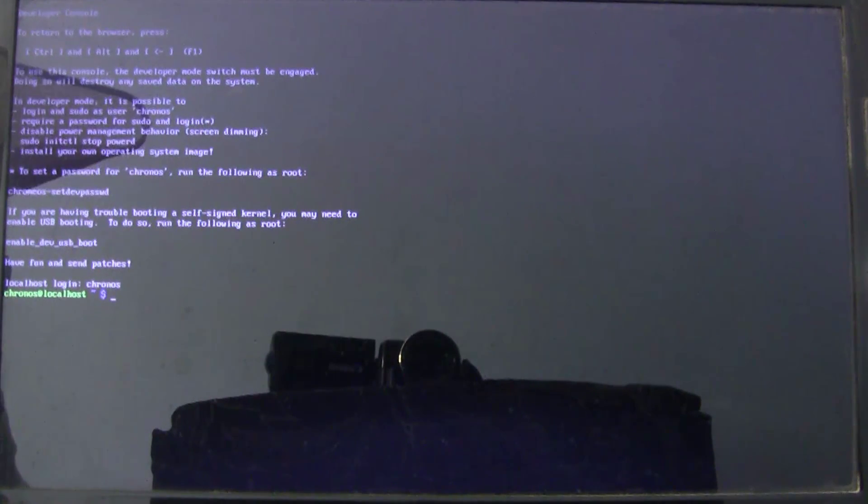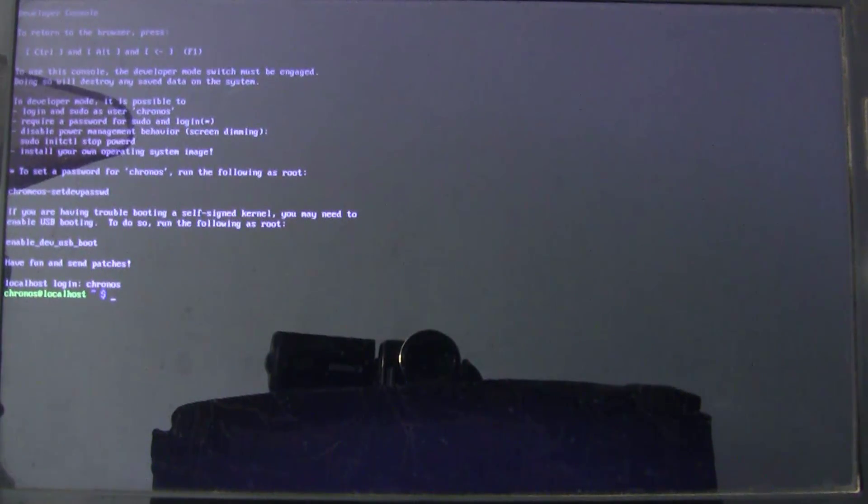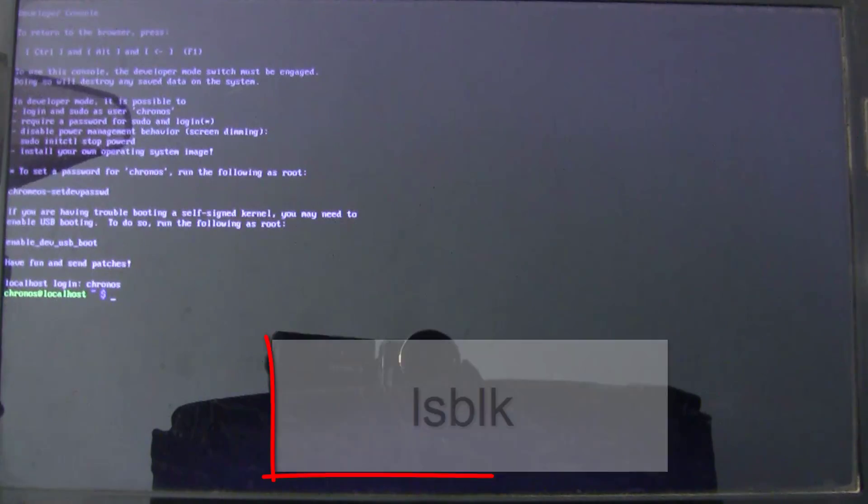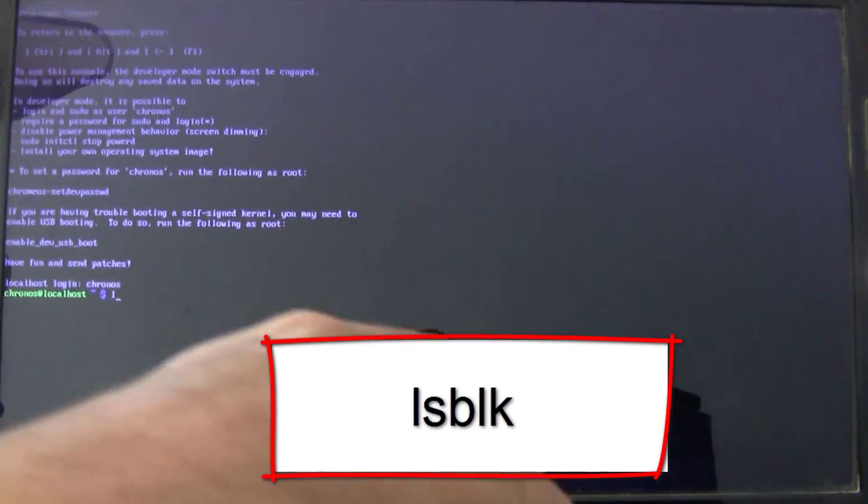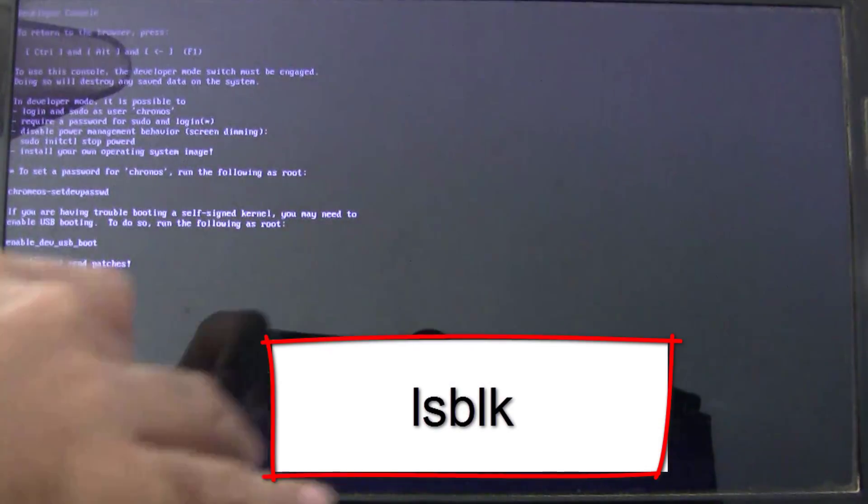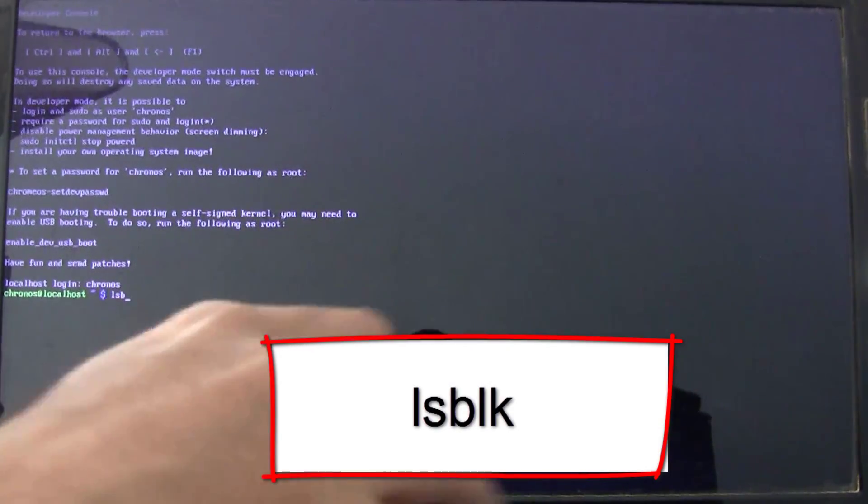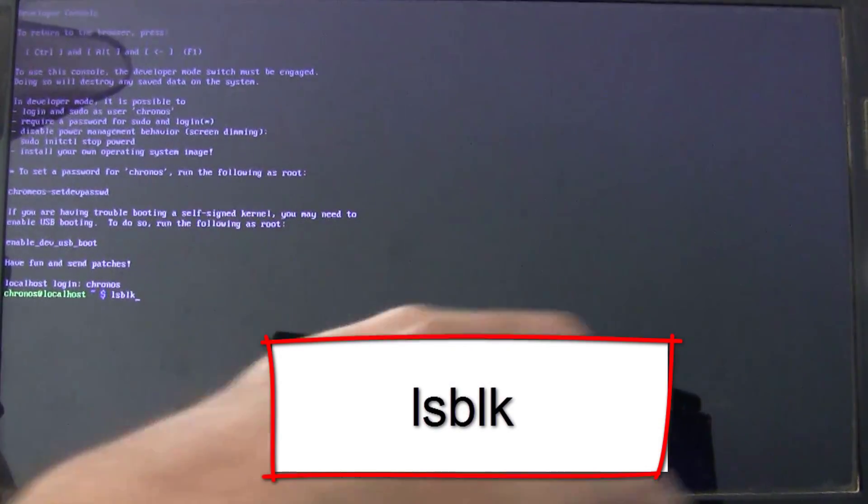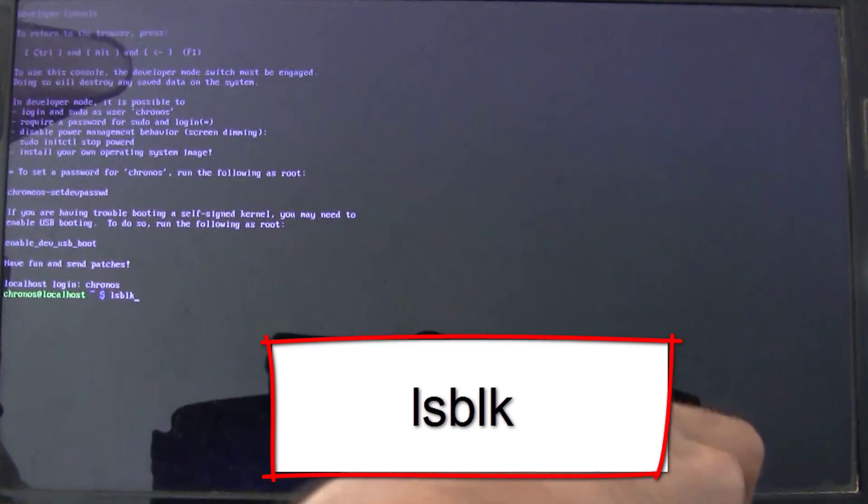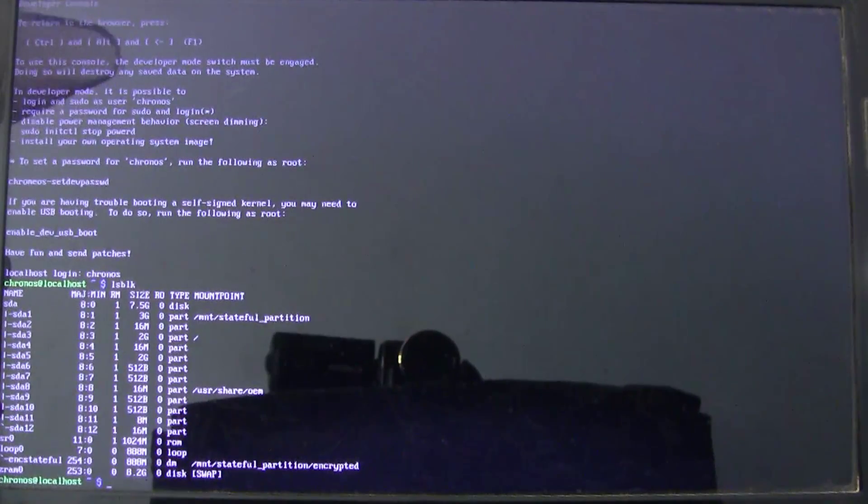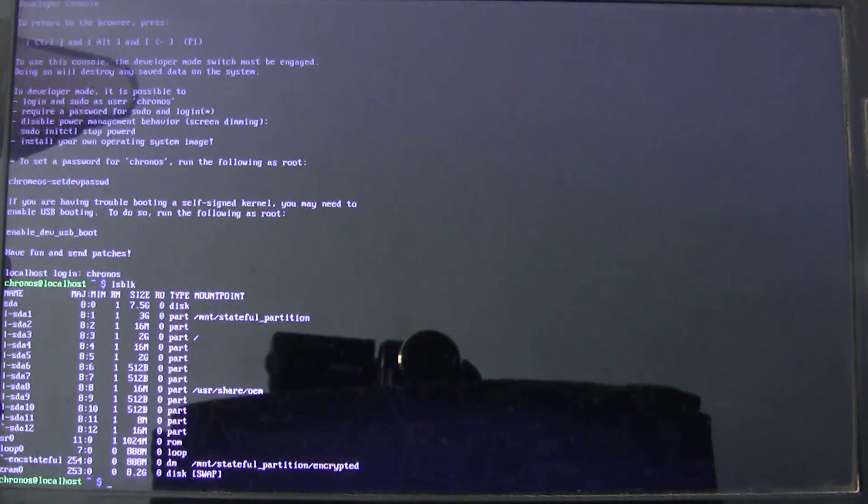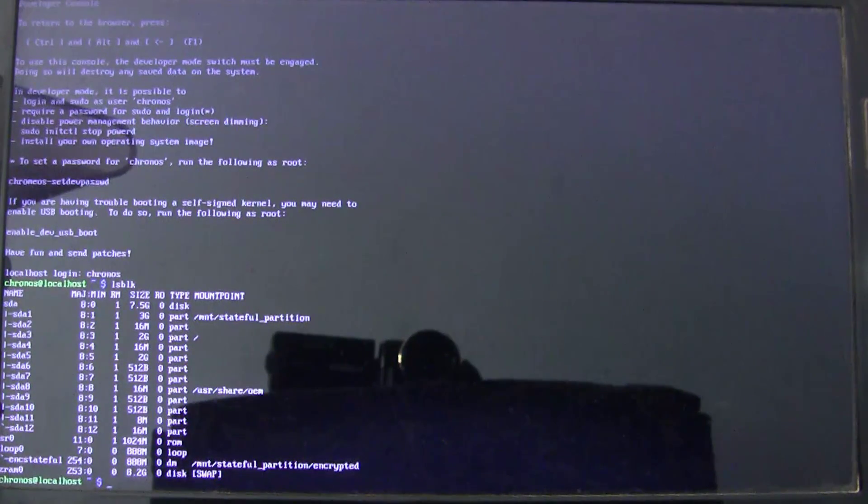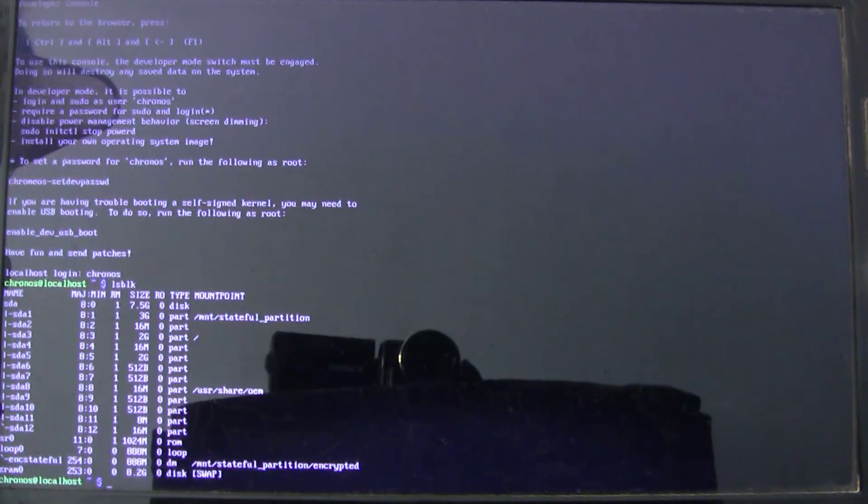After you come to this prompt, type in L-S-B-L-K: lsblk. Hit enter. What this command will do is, it will list down all the disk drives and the respective sizes that are currently connected to your system.